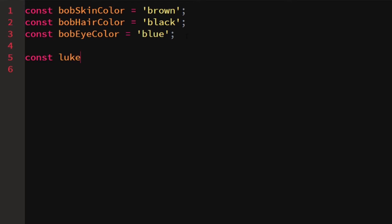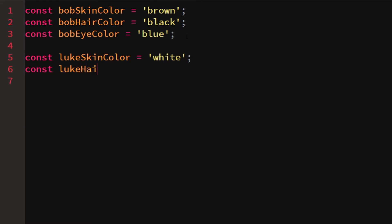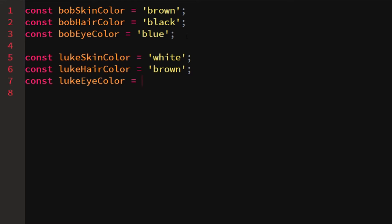Then we'd have someone else like Luke — Luke's skin color is white, his hair color is brown, and his eye color is green. This way we would have to write a whole lot of stuff and remember all kinds of variable names. It's just not a convenient way of storing all this data.